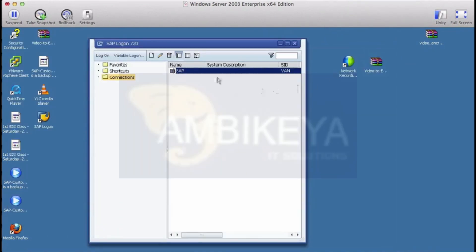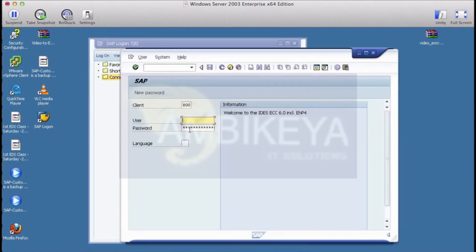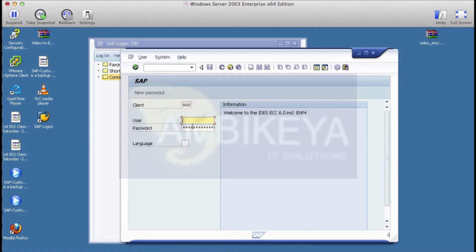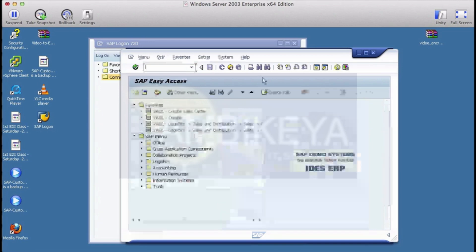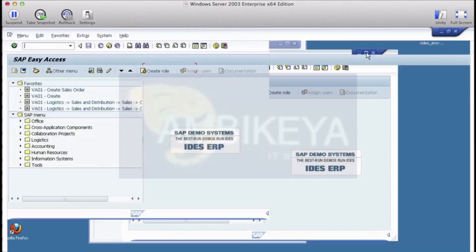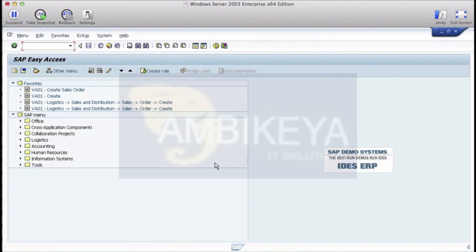Now we have put in the correct details, so select that and then click on logon. You'll see the logon screen. Make sure that the client you're logging on to is 800 because this is the test client with tons of data. Use your ID that's been given to you and then the password and then click enter, and that's it, you're on.